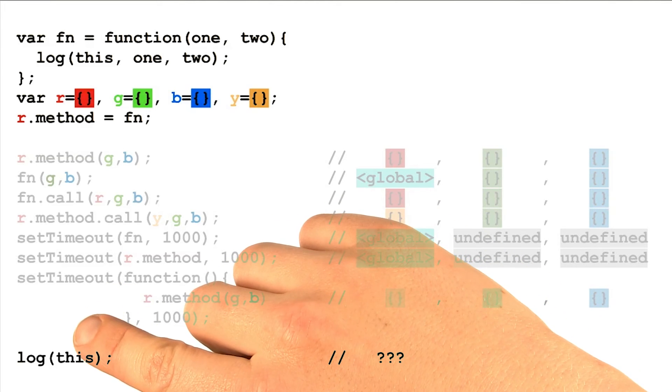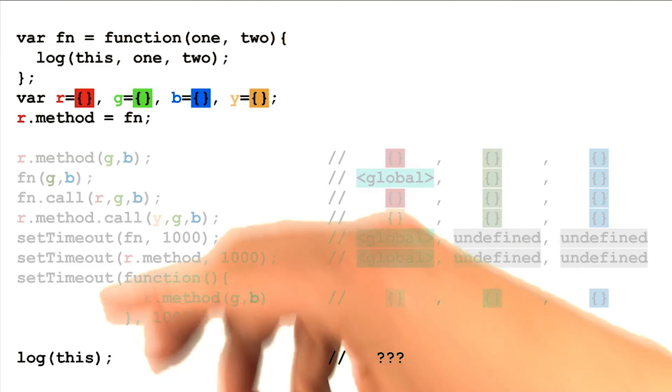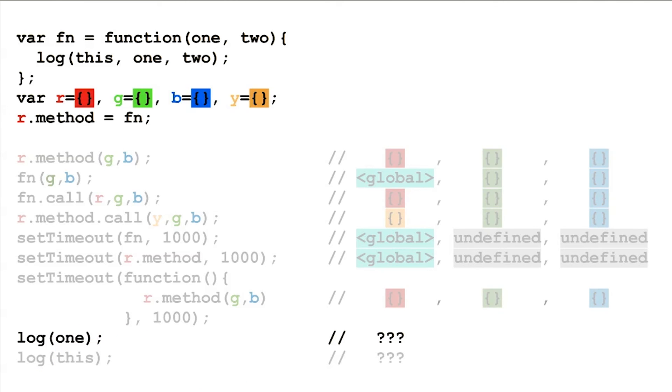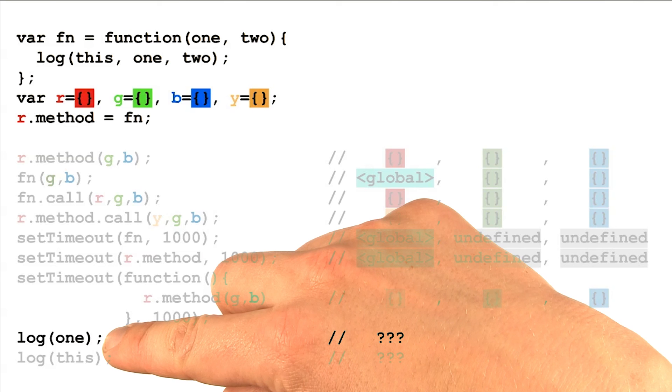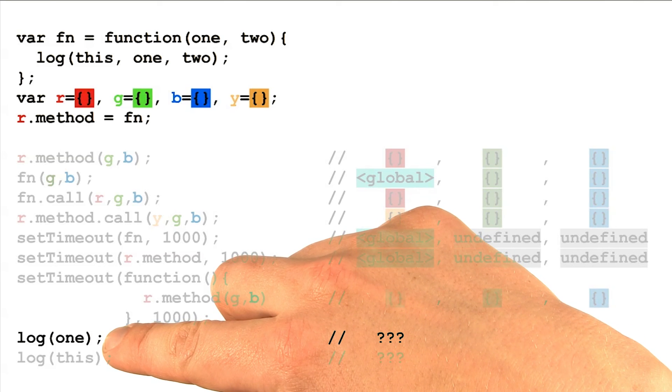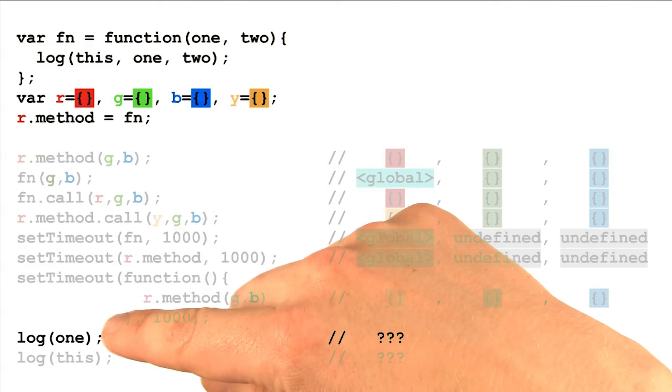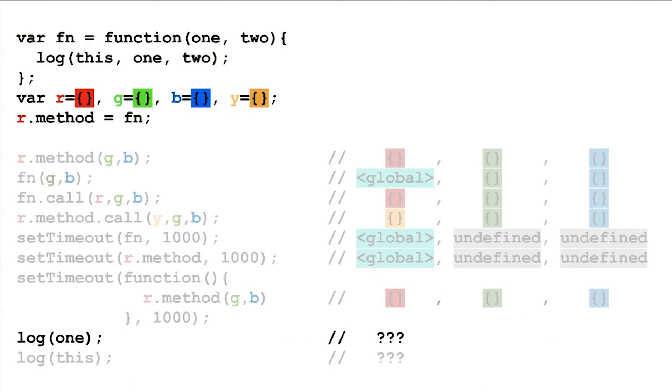But what would happen if we saw the keyword this appearing in the global scope, not inside the body of any functions at all? Taking a step back for a moment, we should first consider what we expect to happen when we access parameters outside of the function scope that they were defined within. What would we expect to happen with this attempt to log the one variable?